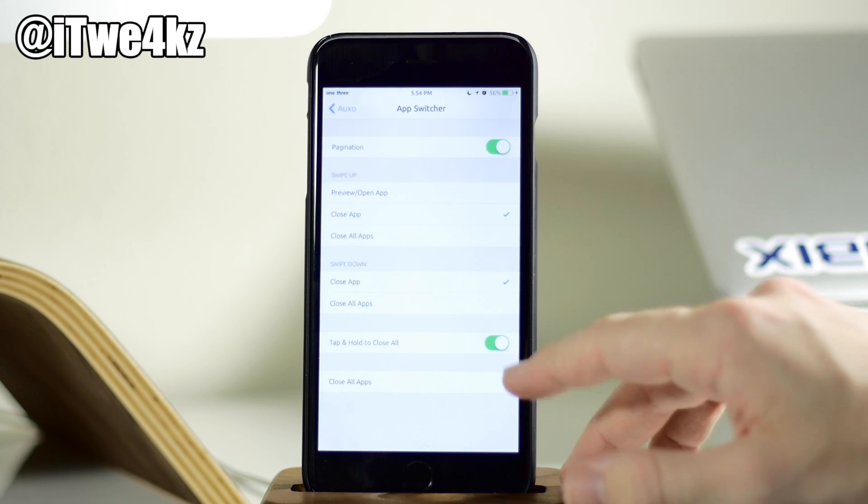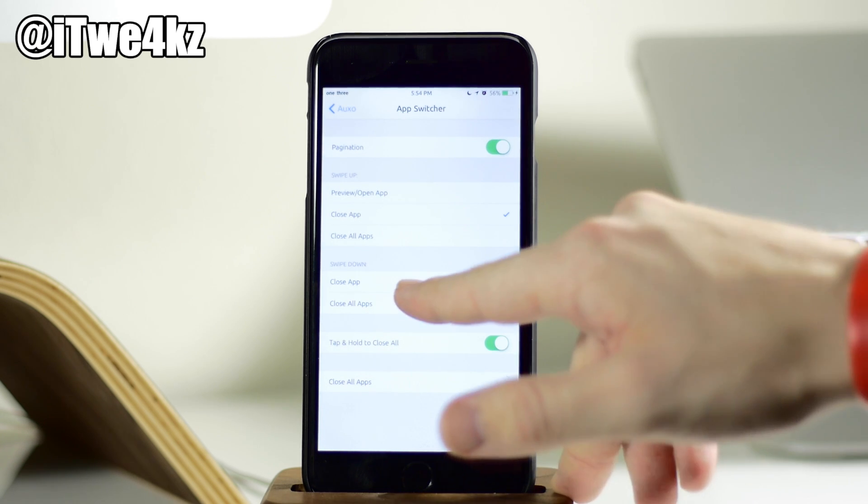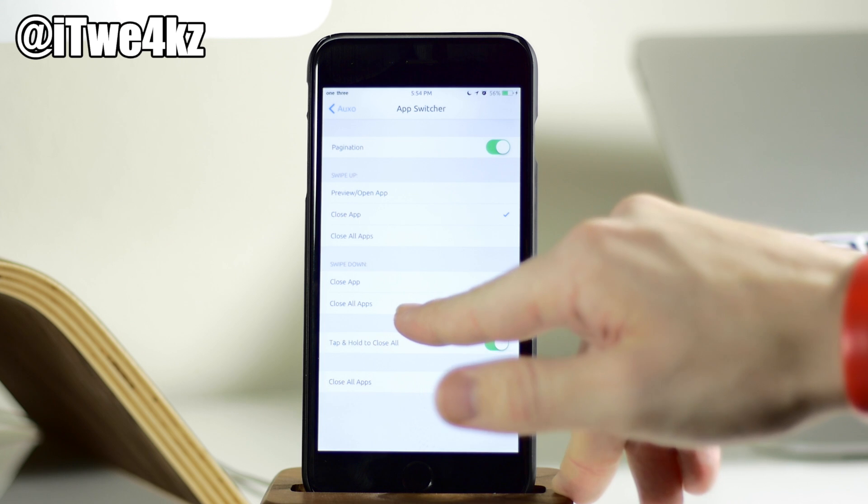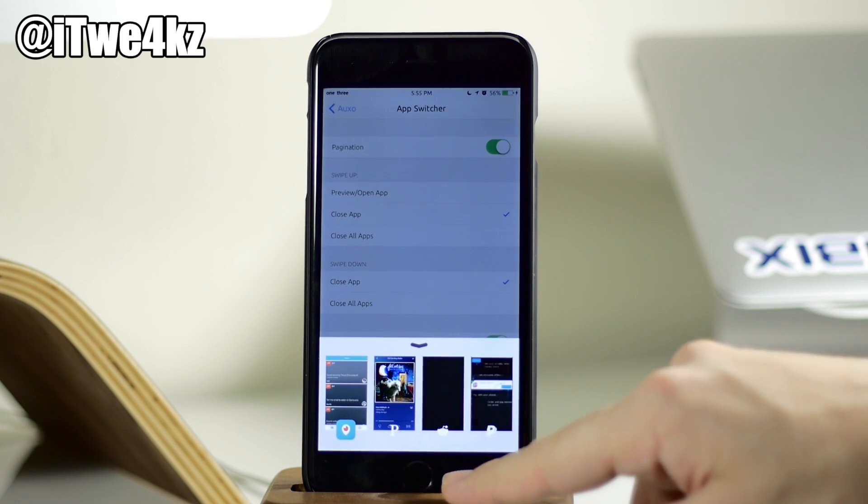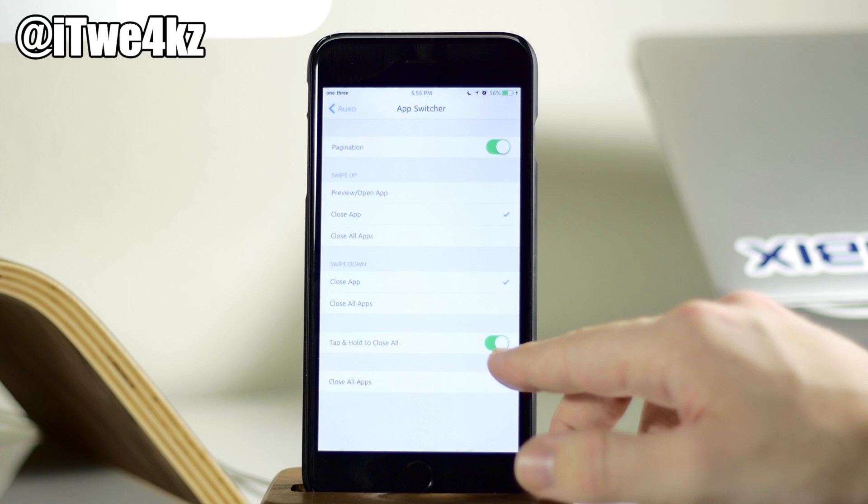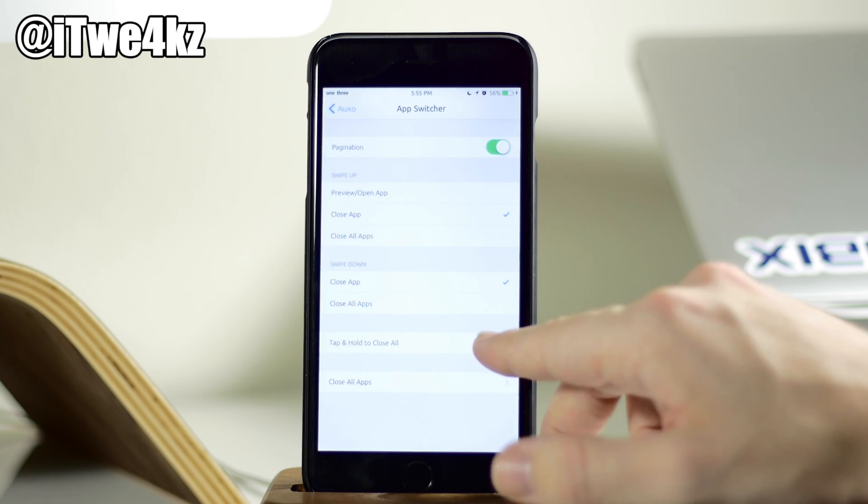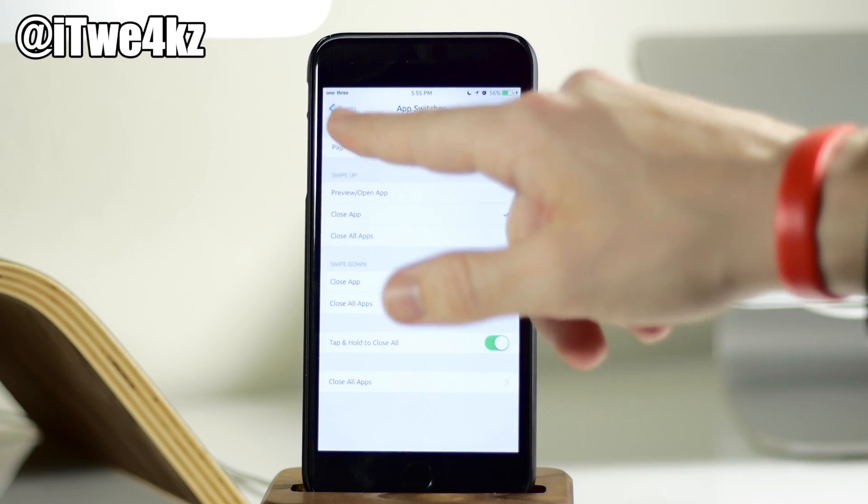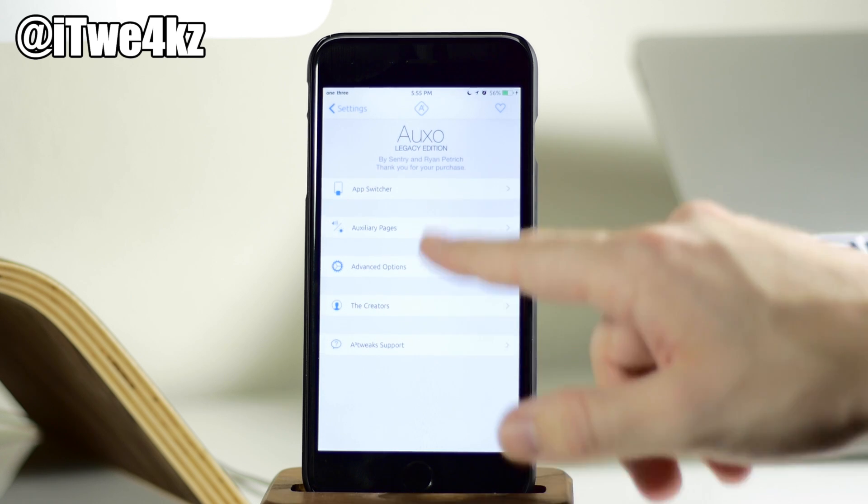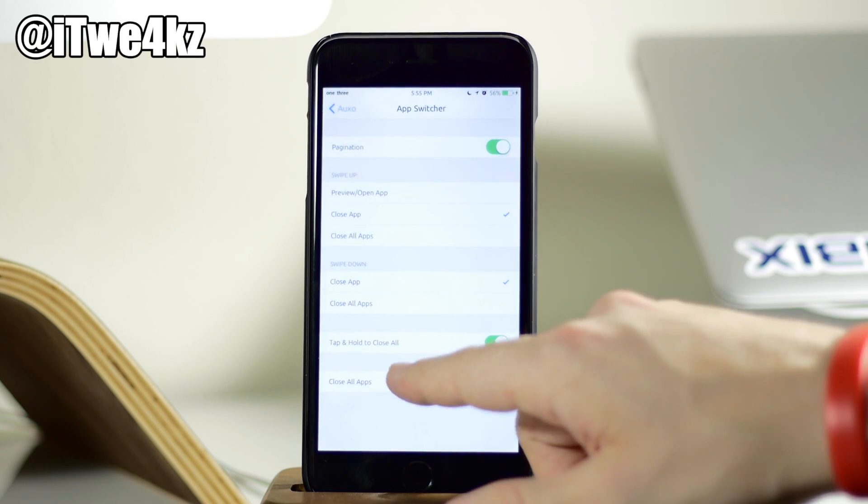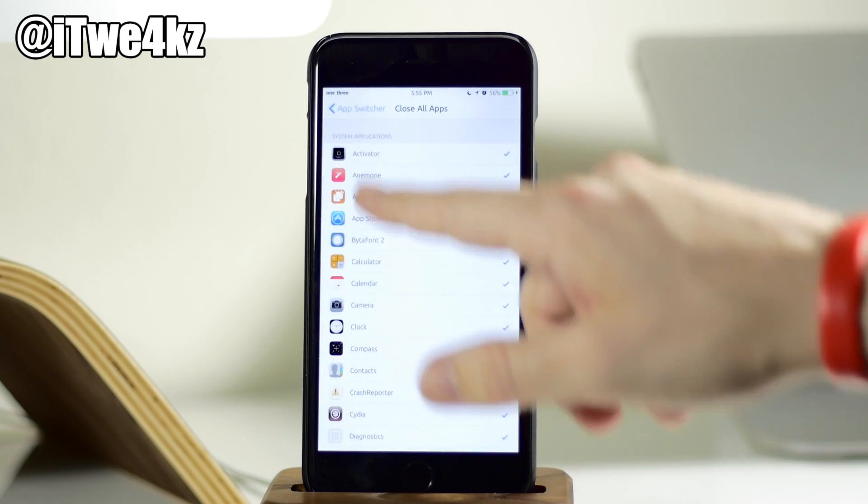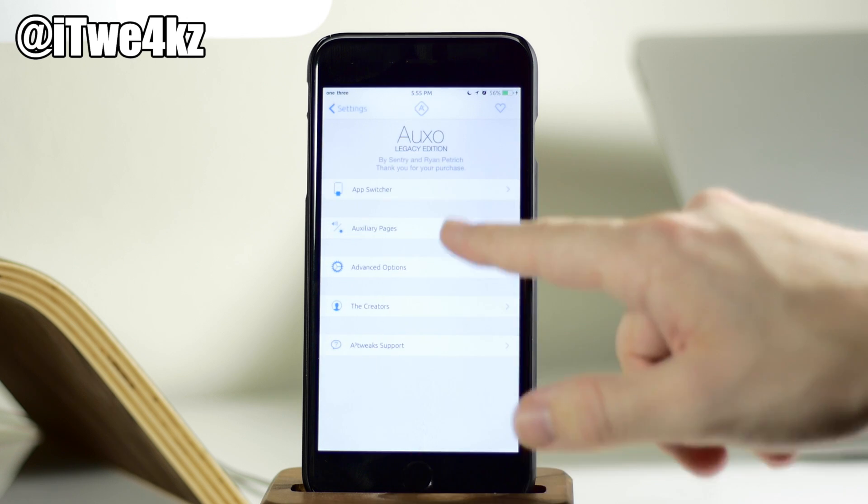But we also have swipe down. What do you want it to do? You want it to close the app or close all apps, which I've already showed you. You can just swipe down on an app, and it's going to close. Right here, we have tap and hold on an app card to close all. So you can easily do that, or you can actually set up an activator gesture right here if you want to do so to close all applications.